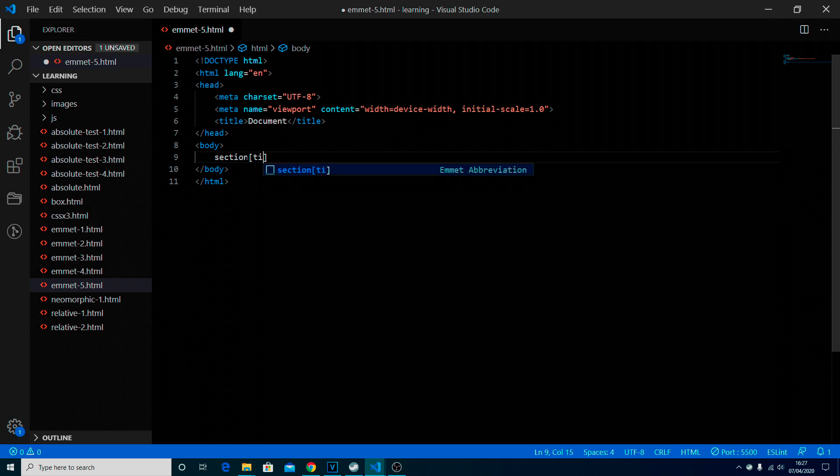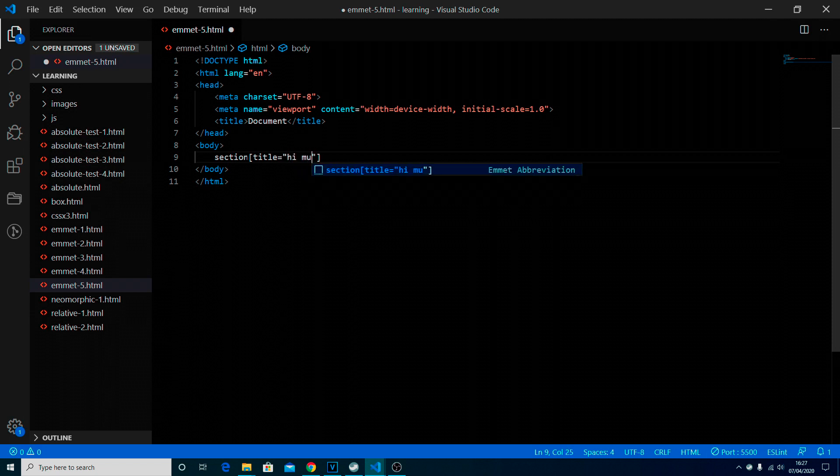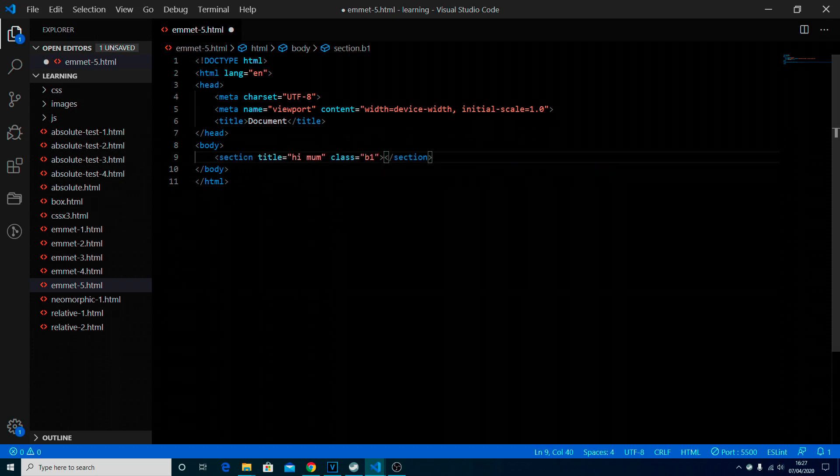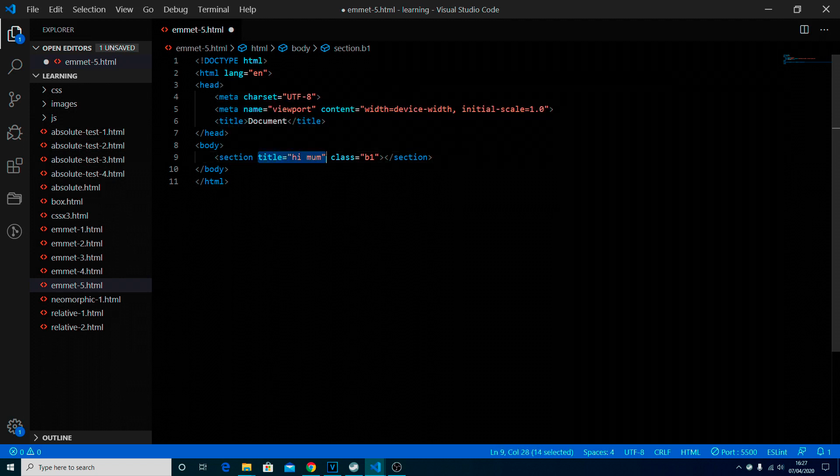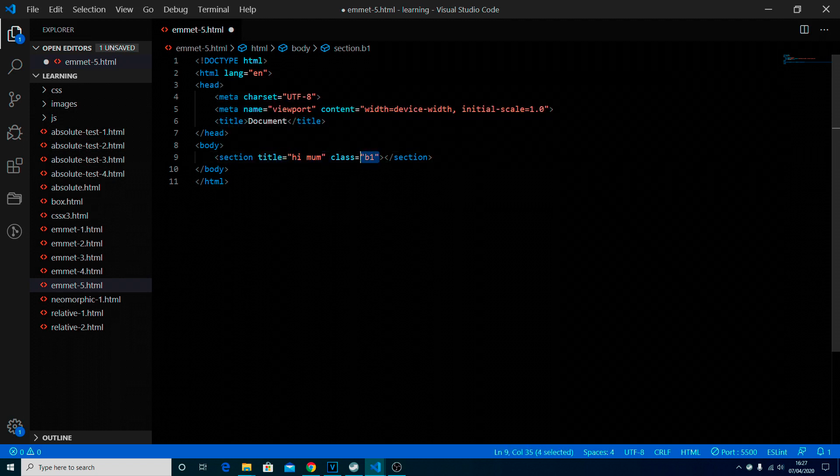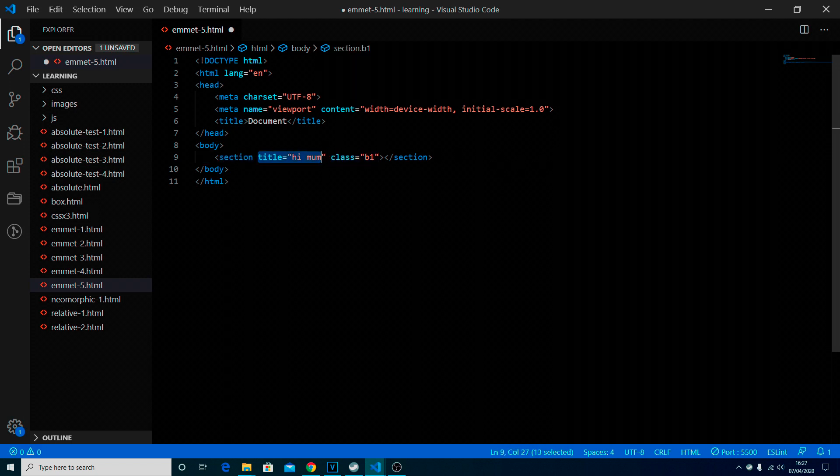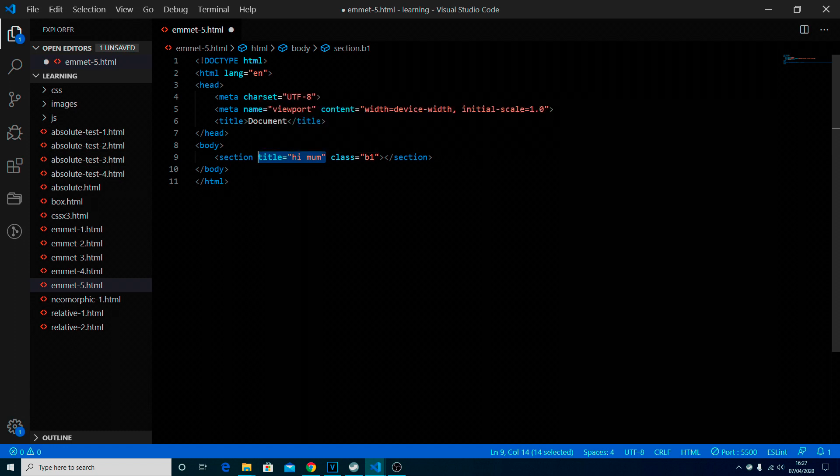So it could be for example title equals hi mom, and we still put in like the b1 for it. There you go, so that is the custom attribute that you put in there and we still get the class as required.